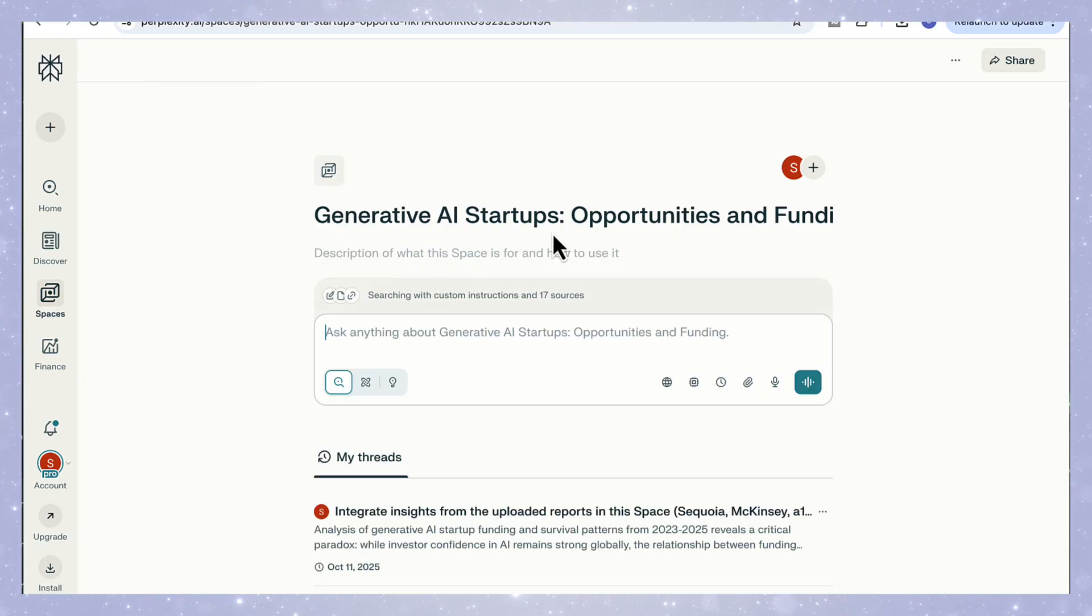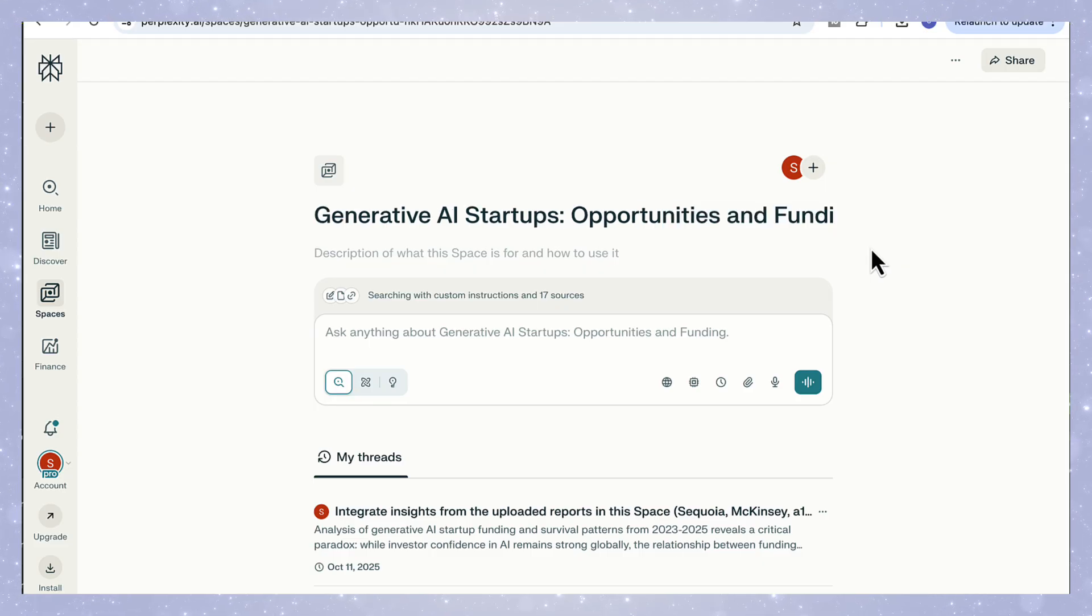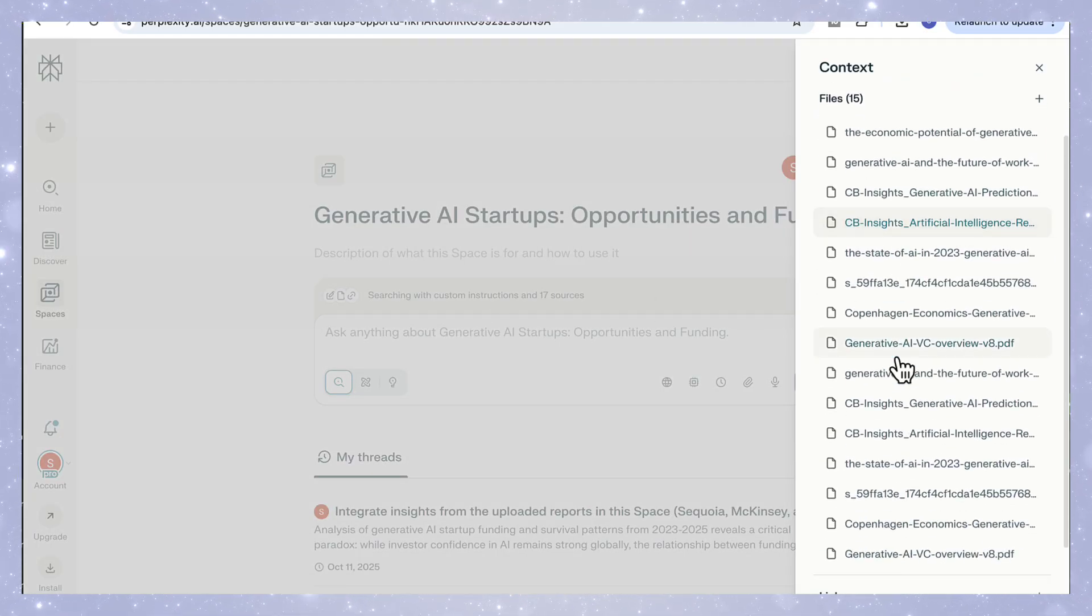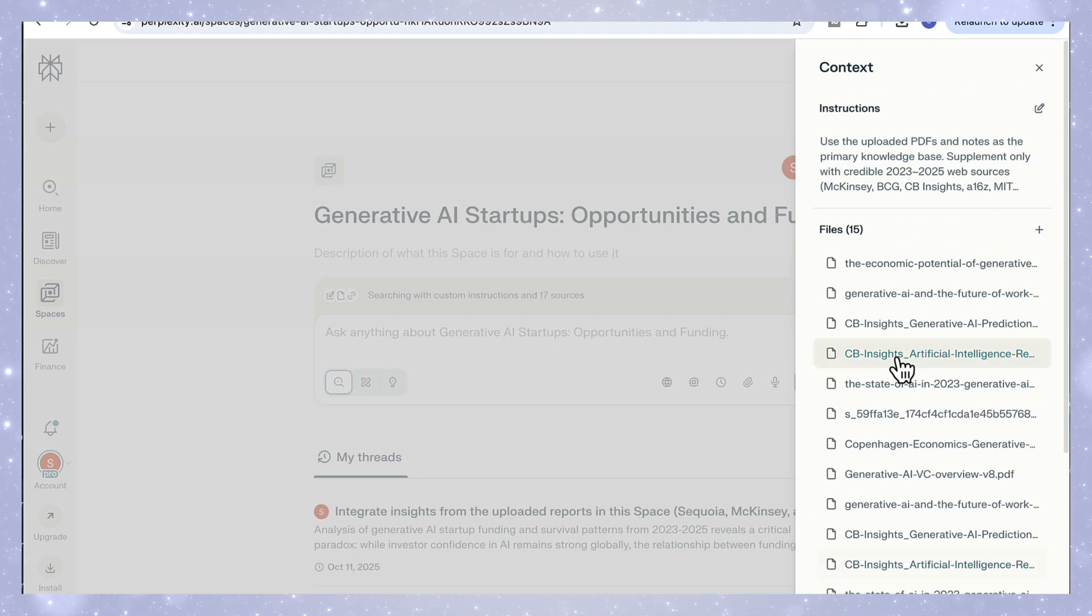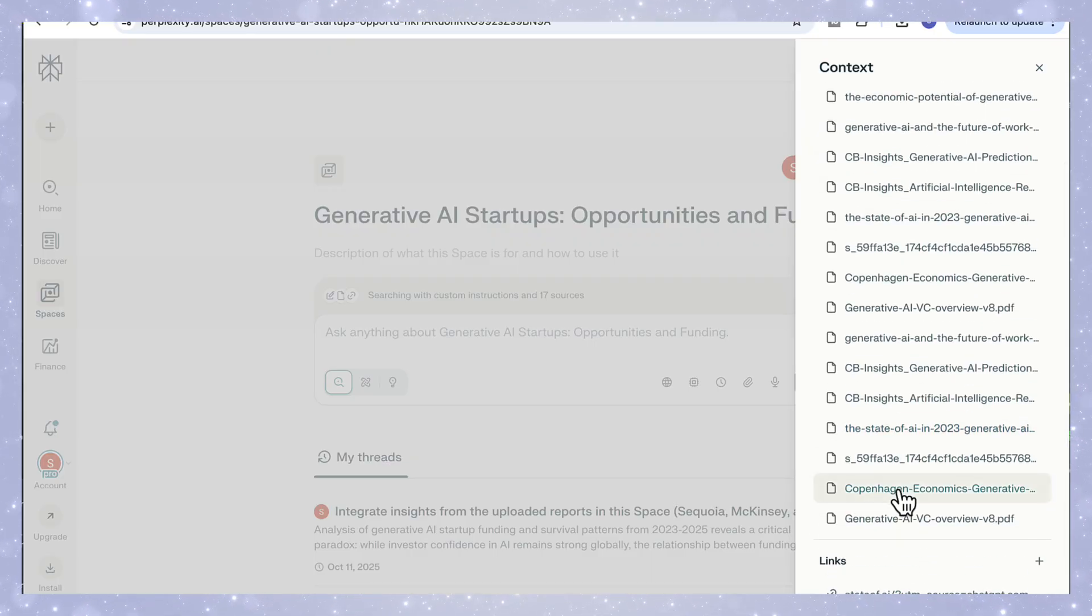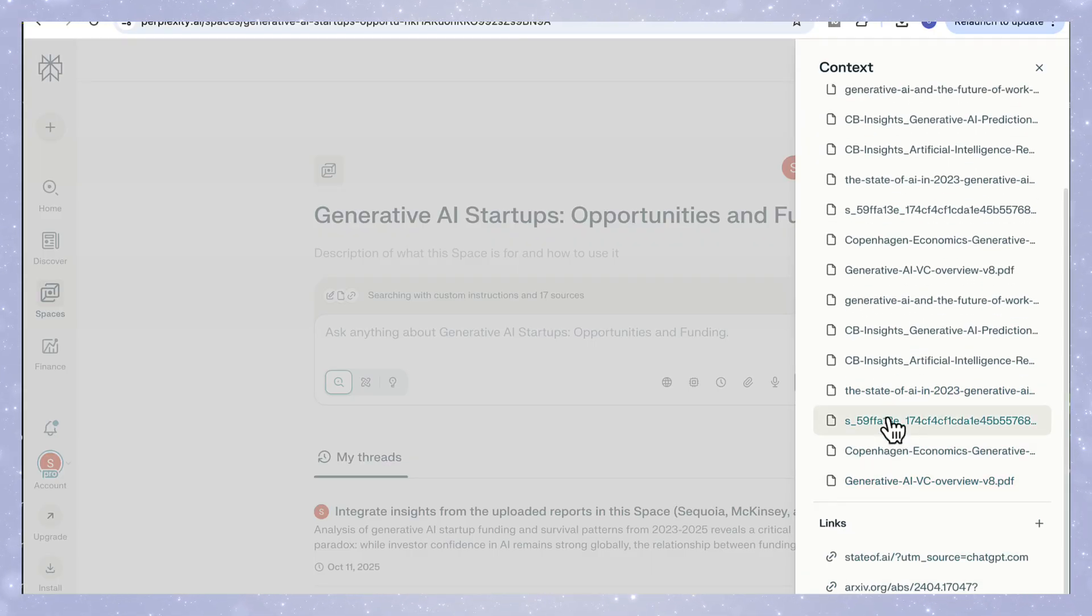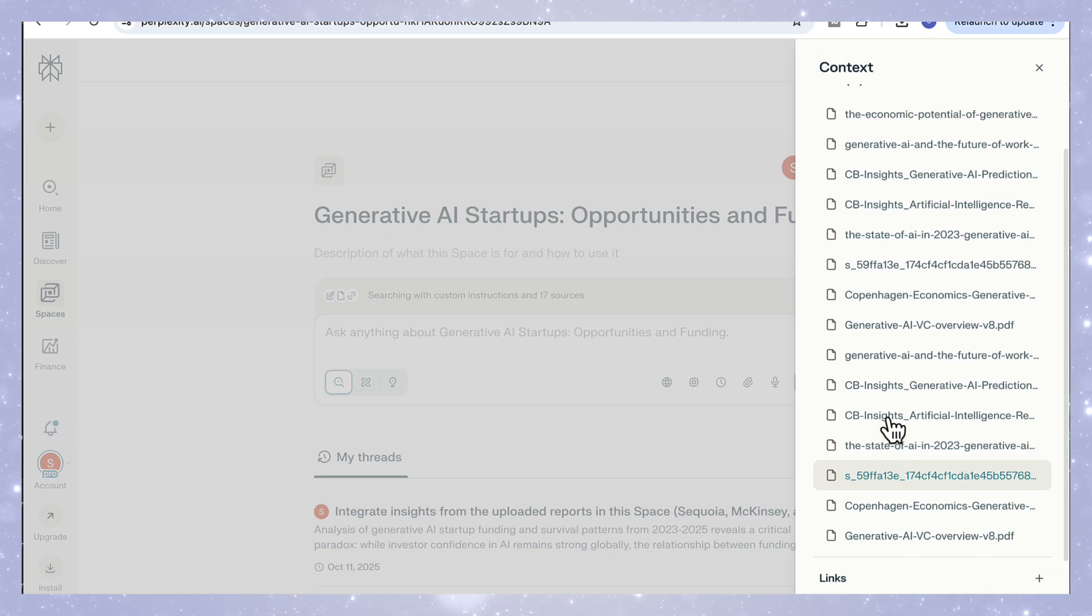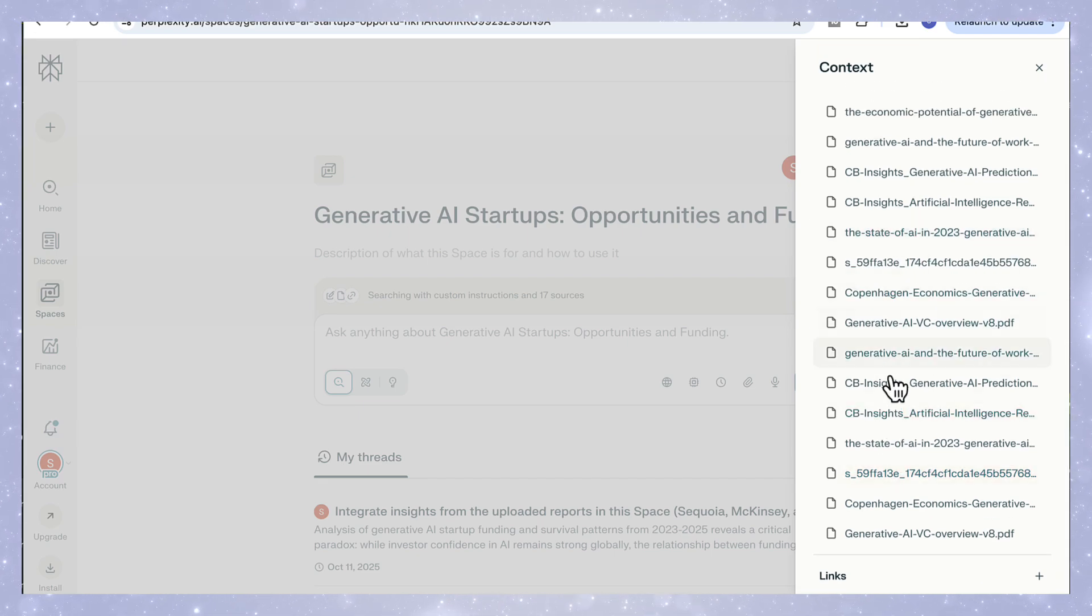In this example, I've created a space called Generative AI Startups: Opportunities and Funding Challenges. I've uploaded reports from Sequoia, McKinsey, CB Insights, and BCG. And I've also added live web links from TechCrunch and MIT Technology Review. So this space already contains a rich data set before we even start the deep research.